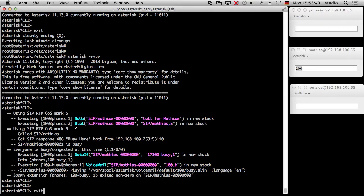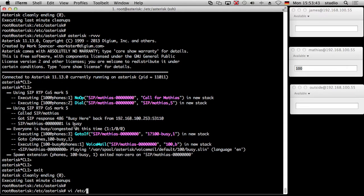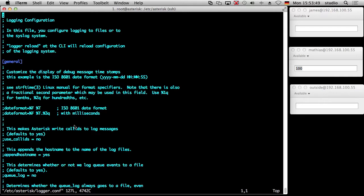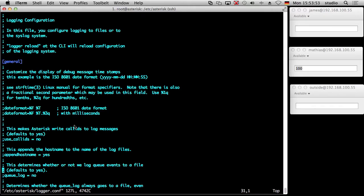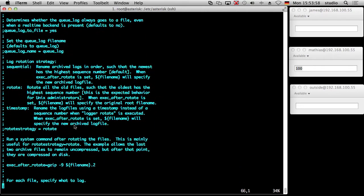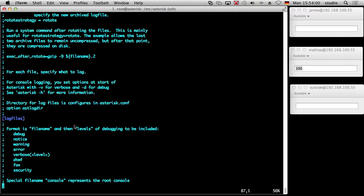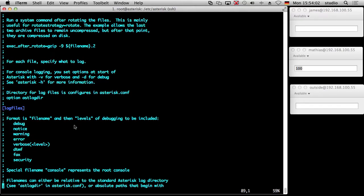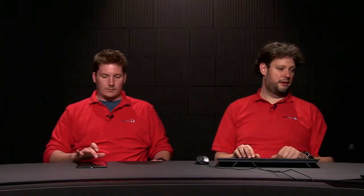And then there is a configuration file, which is /etc/asterisk/logger.conf. You can see, you can change the date format. You can change stuff. And now we go down to the important part. Here are the log files. So you can configure different debugging levels, debug, notice, warning, error, verbose, dtmf, fax, security, and there are more and more and more. So topics you want to log. And the next thing you can do is you can define a file name where you want to write it into. And there is a special file name, which is called console, which is basically your console, which you're logged in if you use asterisk -R. So this is the console. So two ways, log to a file and log to the console. Okay.